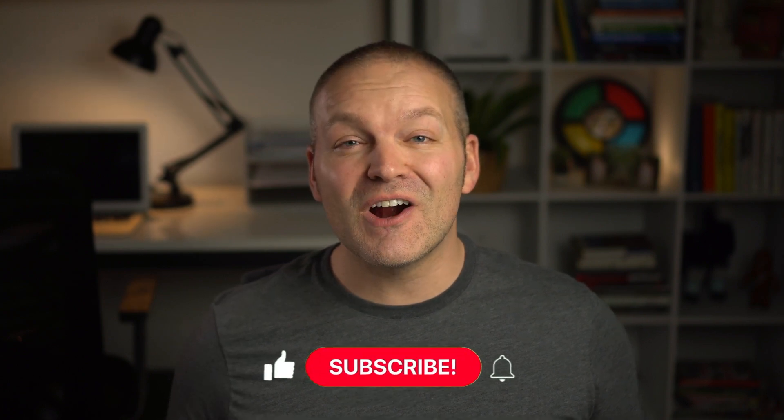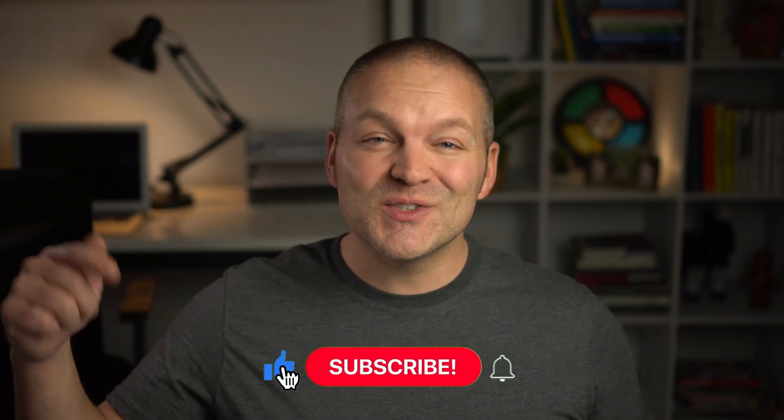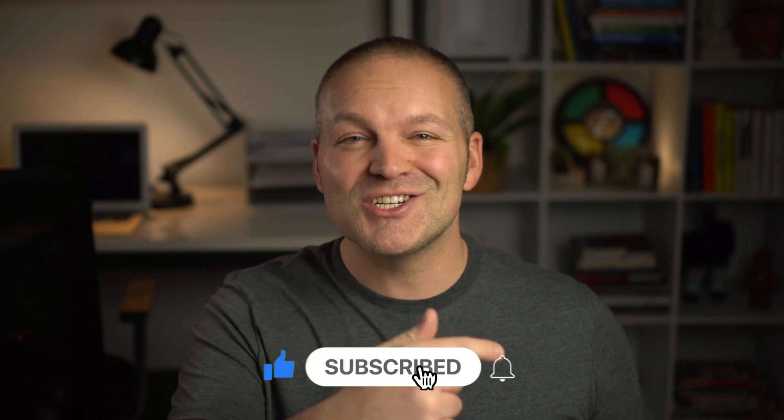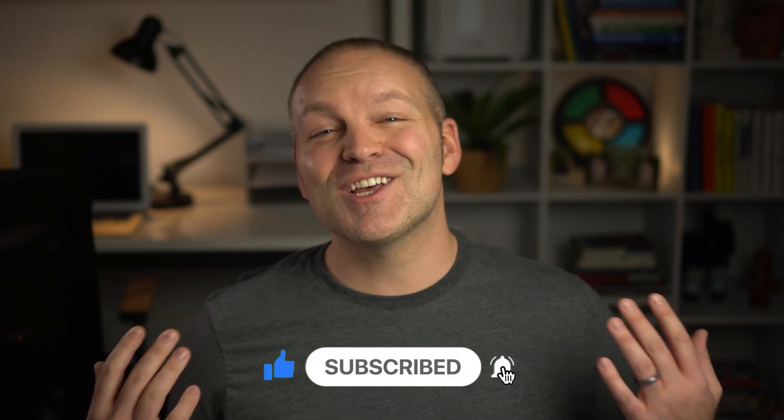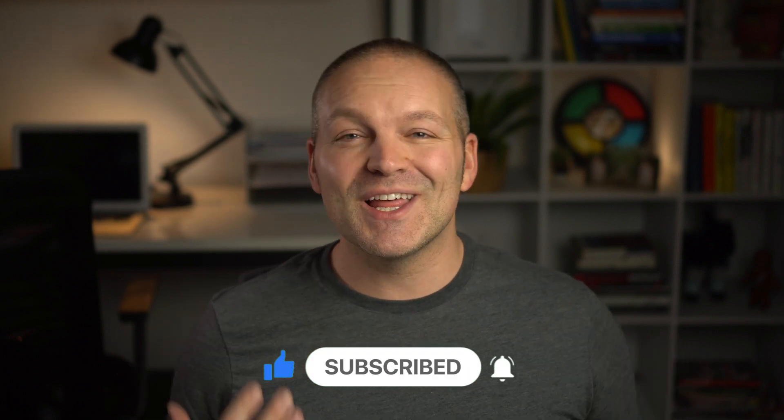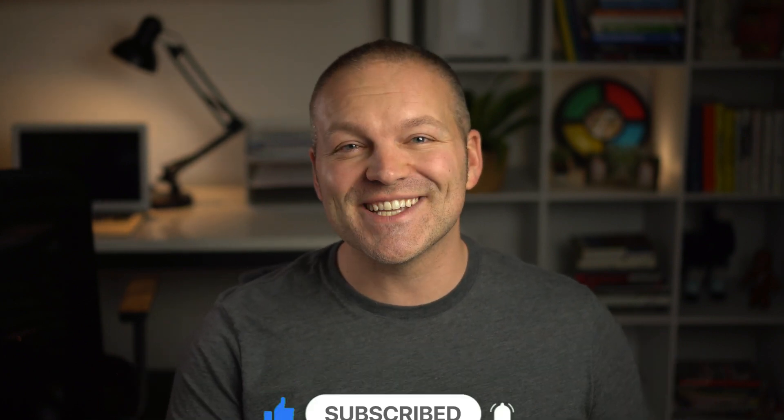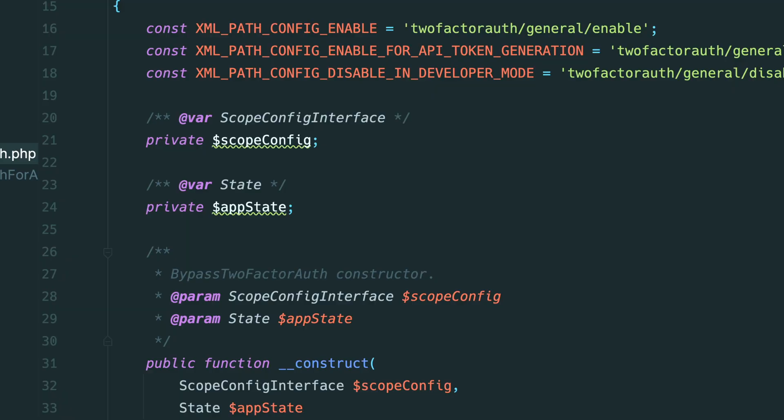If you like this video so far remember to tap that like button and subscribe to my channel. This tells me that you'd like me to create more videos just like this.